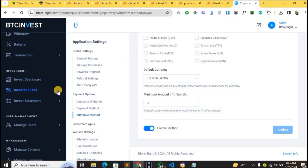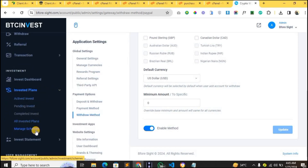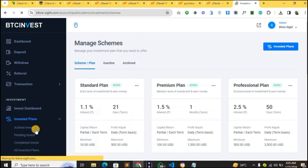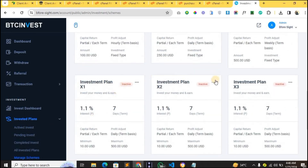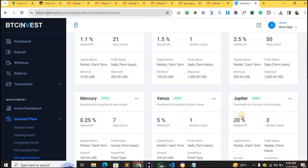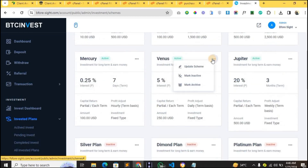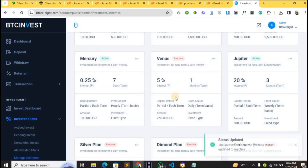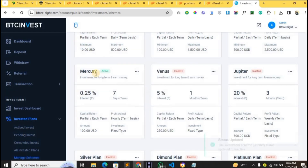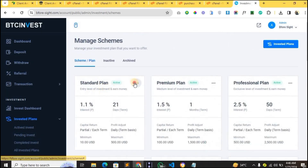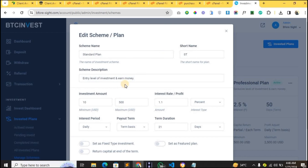Now let's look at how to set up investment plans. Go to Investment Plans, then Manage Schemes. From here you can decide investment ranges — for example 100 to 200 for a plan — and the profit users will receive. Several plans are already enabled. You can edit them to your taste, and turn off ones you don't need by tapping the three dots and clicking Mark Inactive, then confirming.